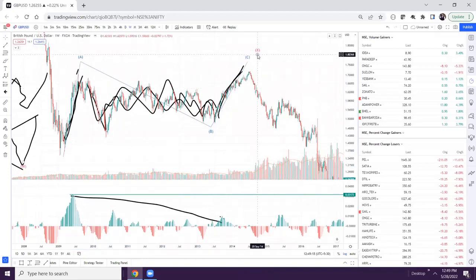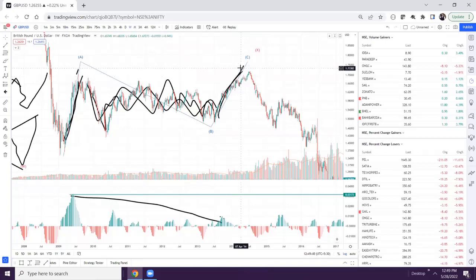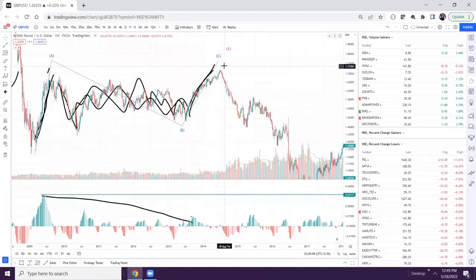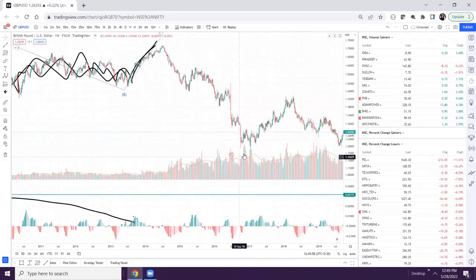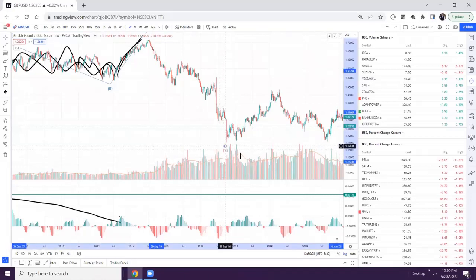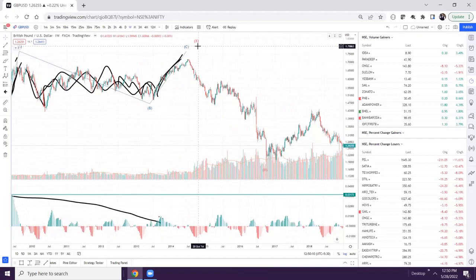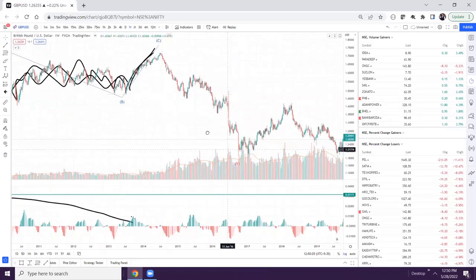X is on the monthly timeframe and this ABC is in the weekly timeframe. X is a corrective wave that can be three waves in the form of ABC. ABC is a complete structure. After the X wave of the monthly W-X-Y structure, we had ABC in the X wave. Now let us see what this Y wave is divided into.